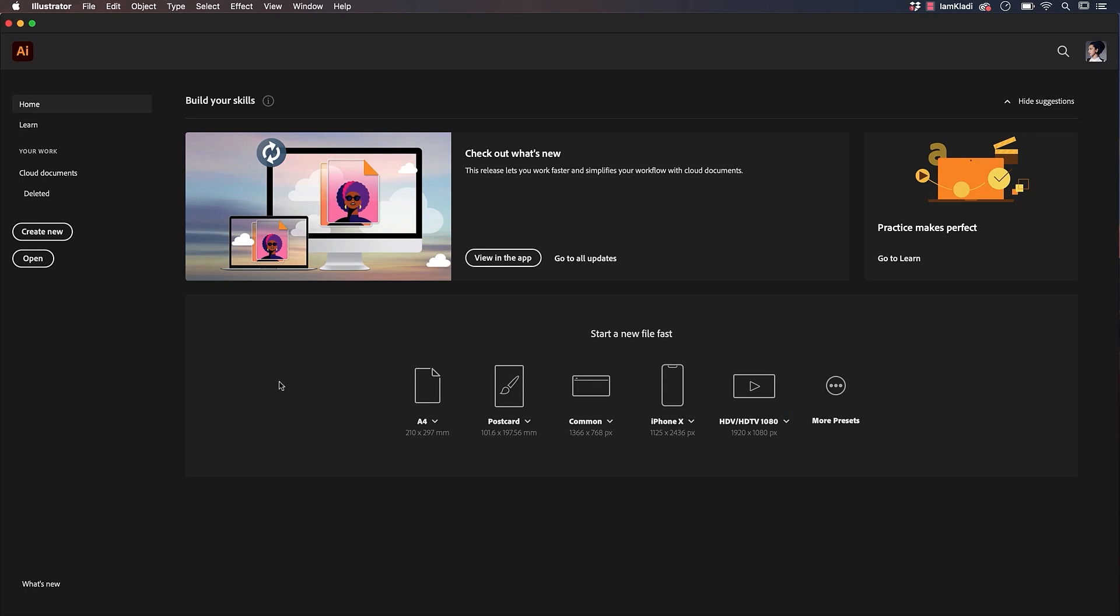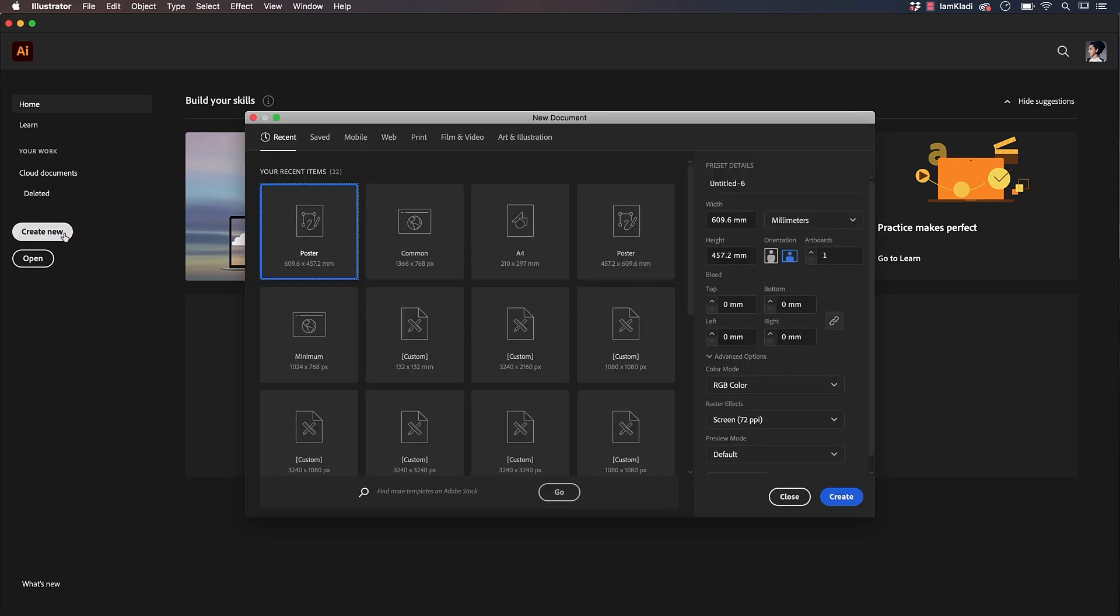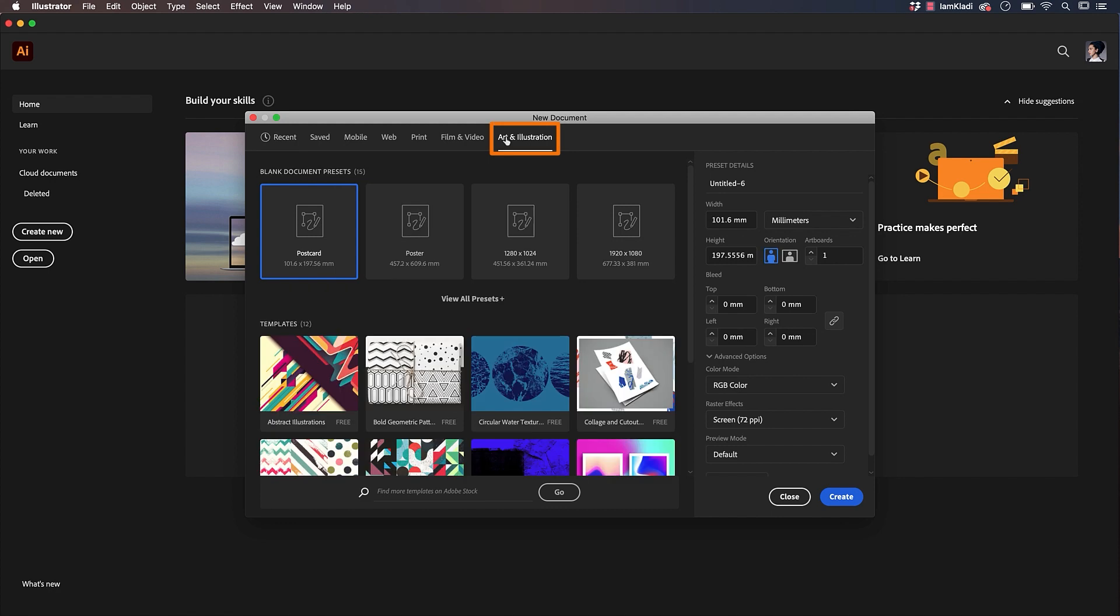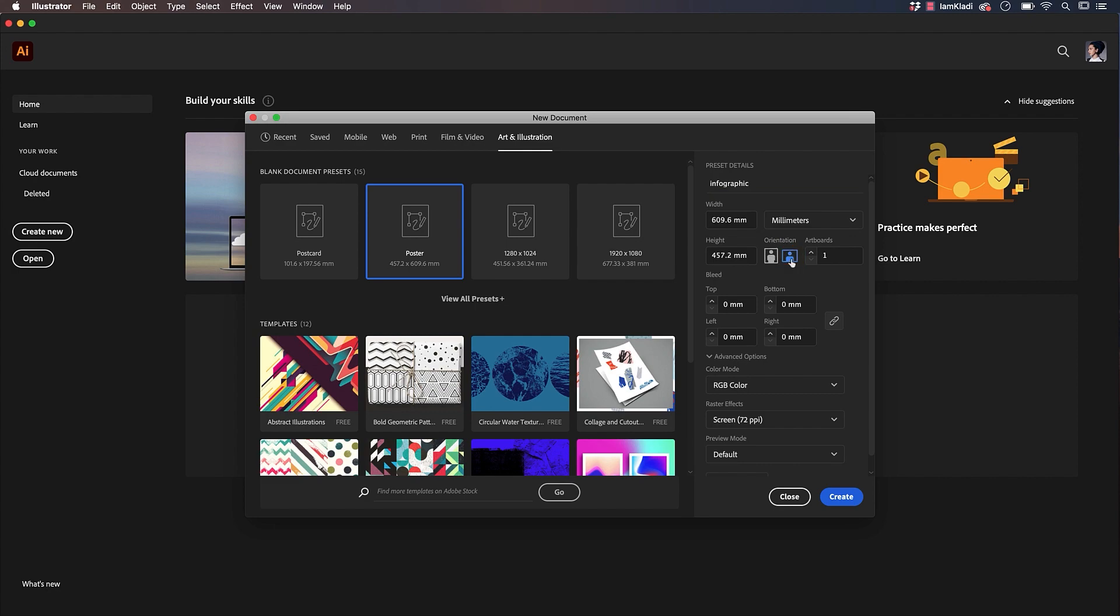To get started, click on Create New. Then set your intent to Art and Illustration and click on Poster. Name your file infographic, set the orientation to Landscape, and click on Create.